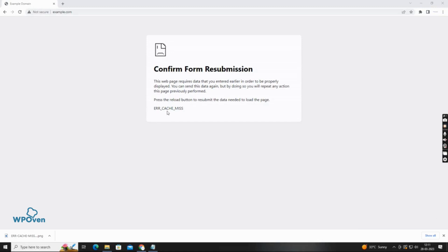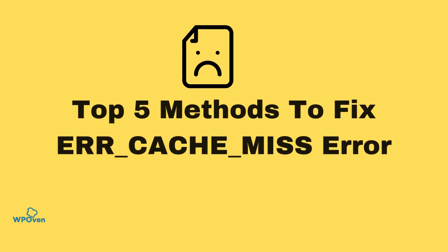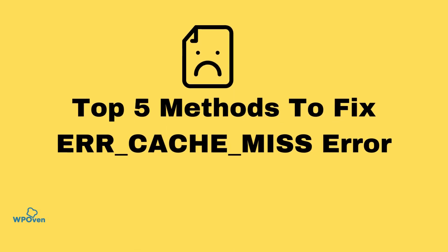Are you facing the error cache miss error while browsing the internet? Don't worry, we've got you covered. In this video, we'll provide you with the top 5 methods to fix the error cache miss error in Google Chrome.